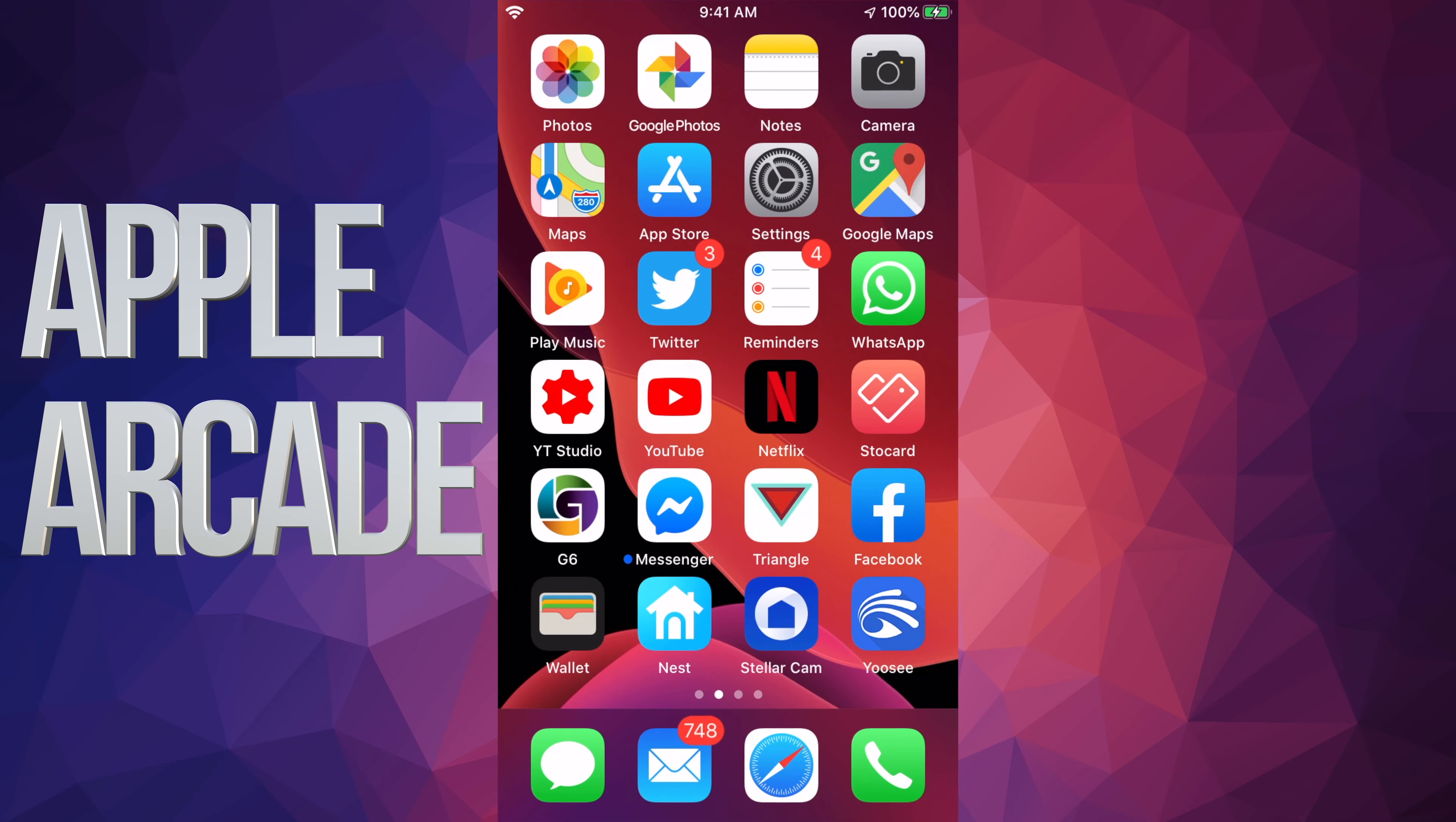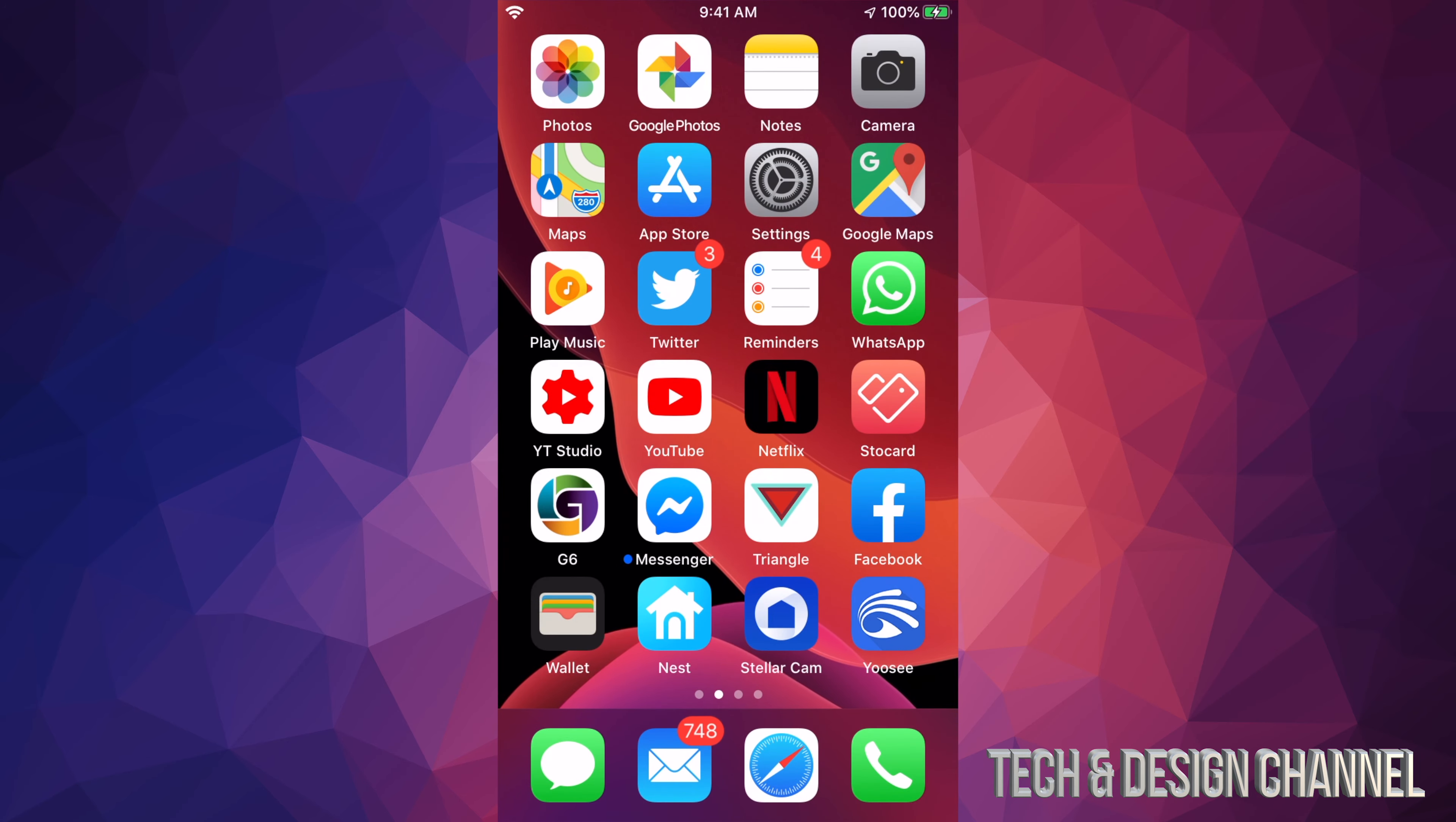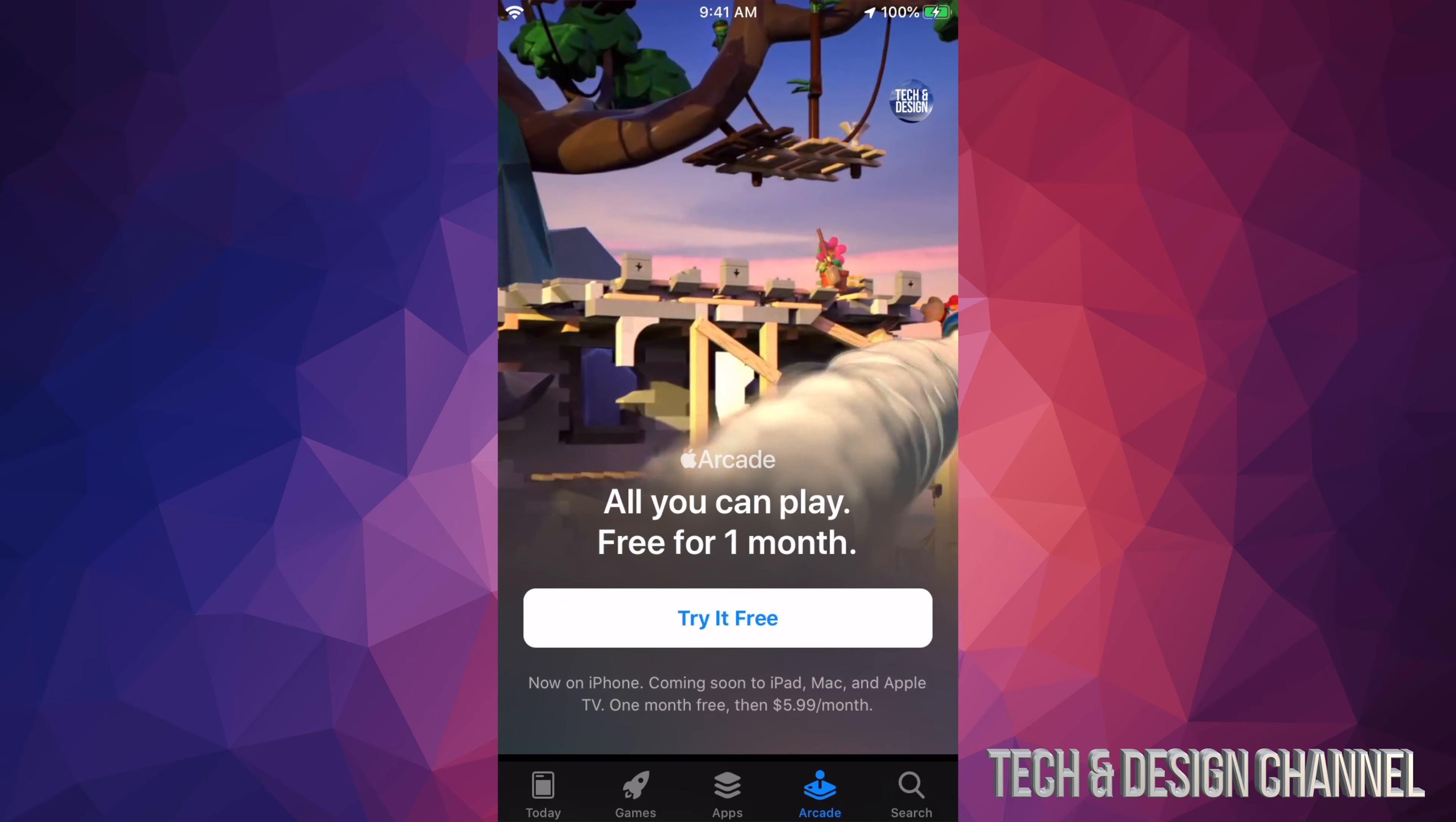Hey guys, on today's video we're going to be signing up for Apple Arcade. Yes, you could go to the website from Apple and just tap on try for free, but you don't need to. You just have to go into your App Store. In your App Store down below, you will see a fourth option which will be Arcade.